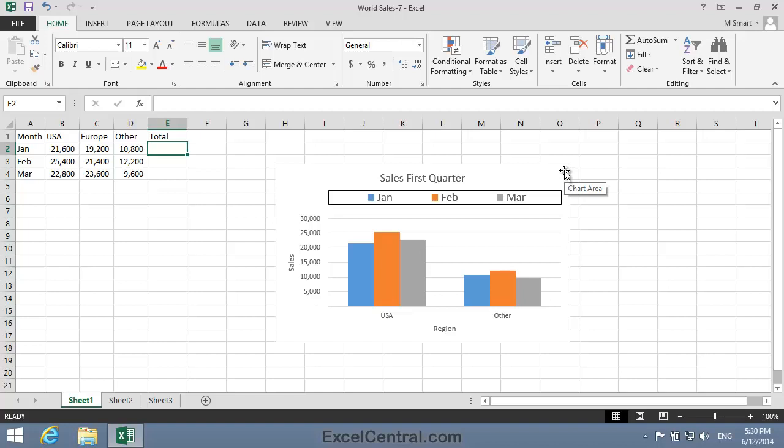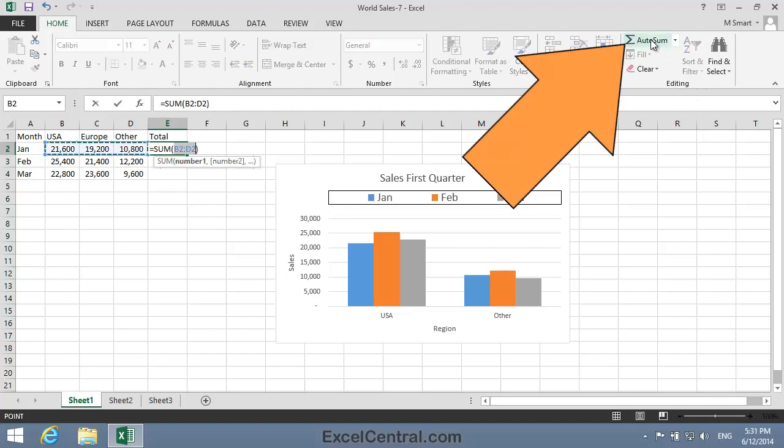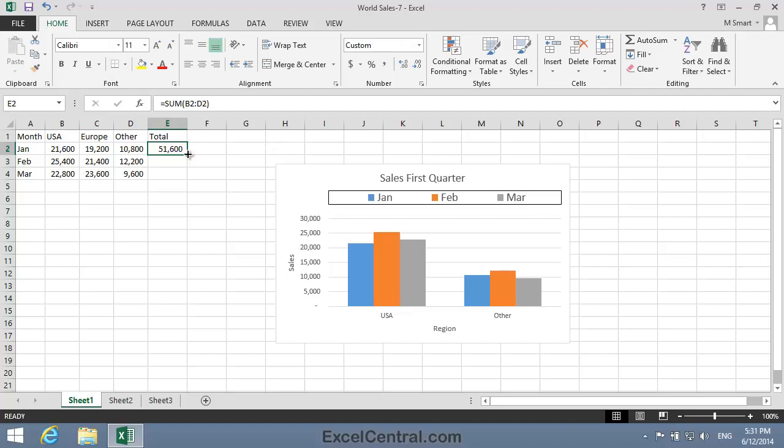AutoSum was covered in Lesson 2-3. I click Home on the Ribbon, Editing, AutoSum, and then AutoSum again. Now I'll AutoFill to cell E4.